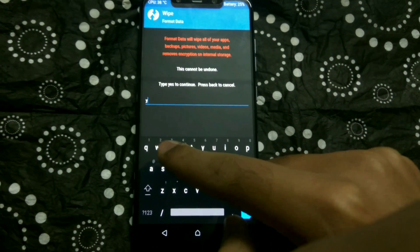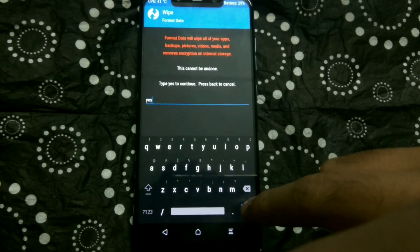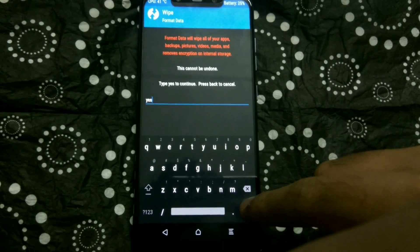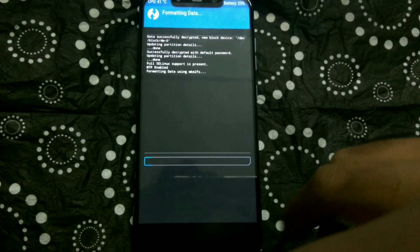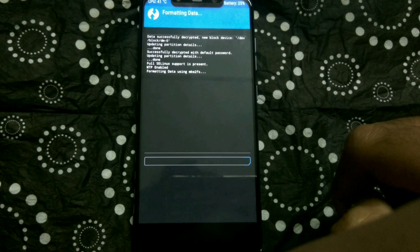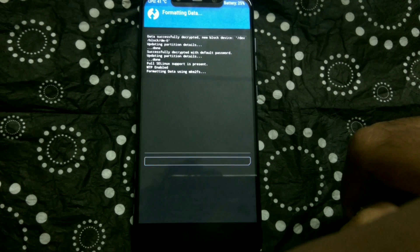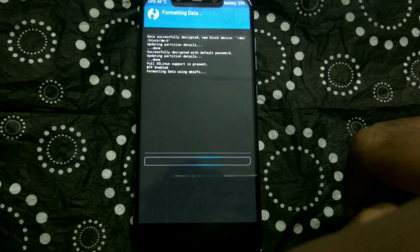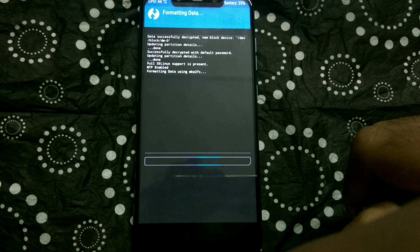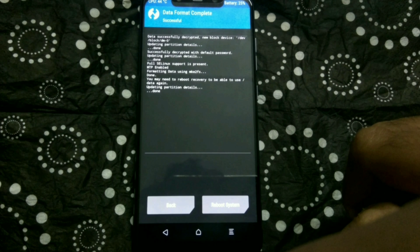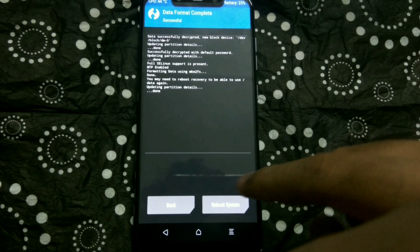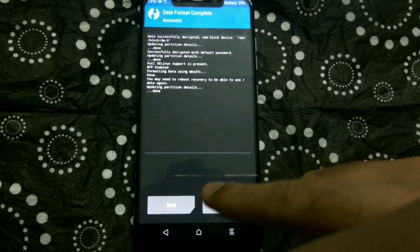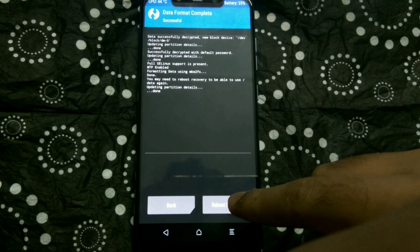Once you get into TWRP, go to wipe, format data, enter the keyword 'yes,' and then hit the blue tick. Now this will format all your user data. User data doesn't include internal storage, so all your apps, contacts, and messages will get erased, but there is no other way to get around this error.